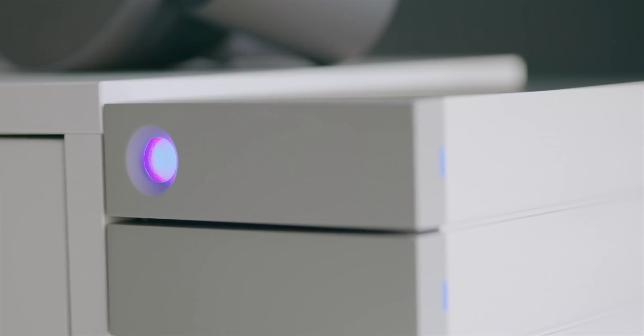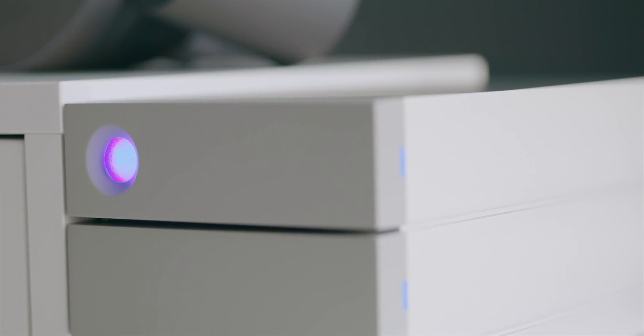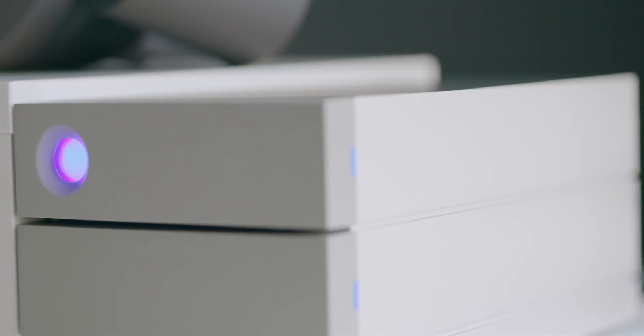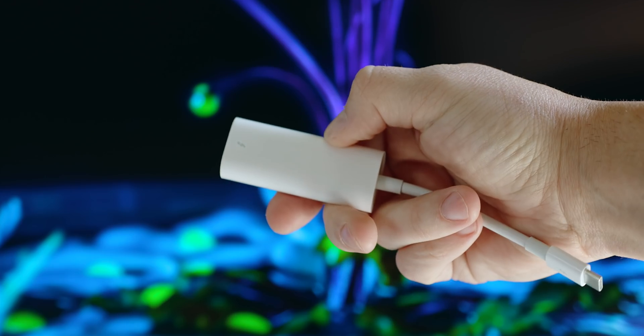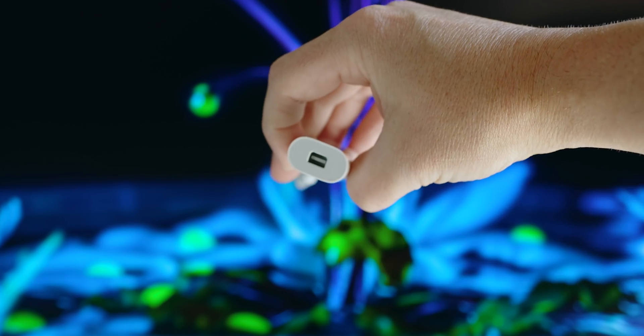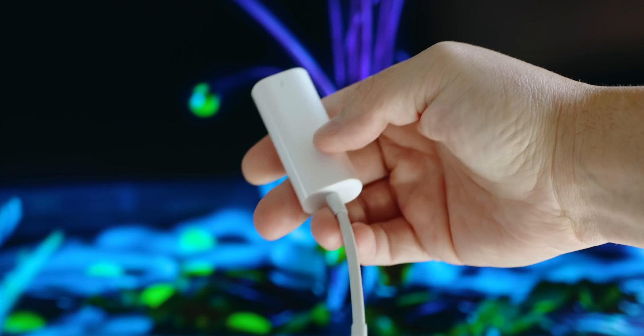If you're wanting to adapt a Thunderbolt 1 or Thunderbolt 2 device to the 2big Dock it's possible to do so but only on Mac and you need to use Apple's Thunderbolt adapters to do it, like the Thunderbolt 2 to Thunderbolt 3 one that you see here.